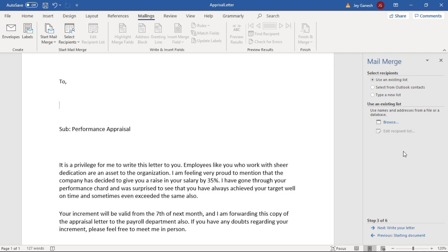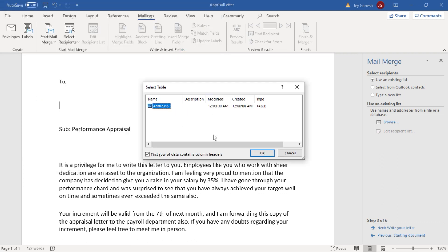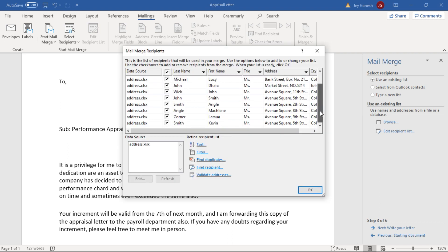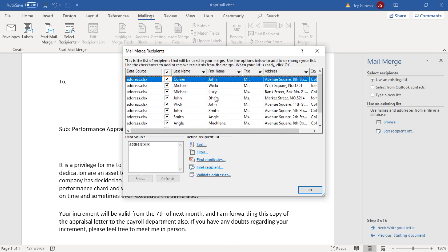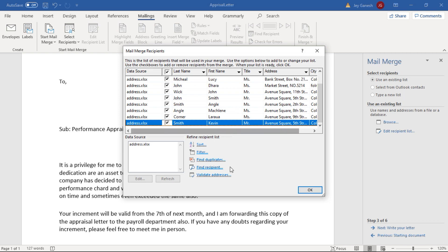Here we have to choose the address list. If you already prepared the address list, then we have to use this option. Else you need to type in new address list. We already prepared, so we have to click on browse. Then choose the address list. The address list will be shown in the preview. By default, all of the list will be selected. If you don't want any particular address, you can just click to unselect here. I select all then click OK.